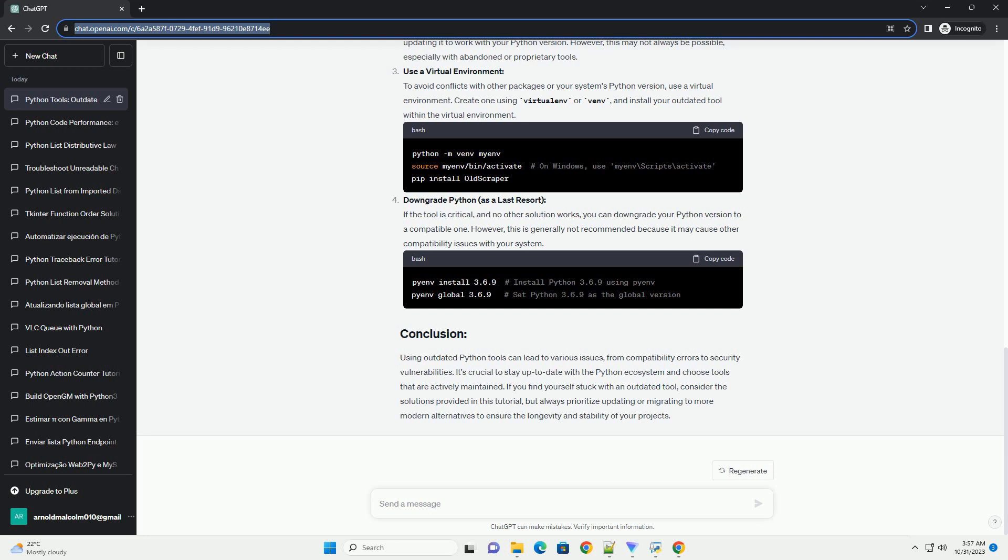Using outdated Python tools can lead to various issues, from compatibility errors to security vulnerabilities. It's crucial to stay up-to-date with the Python ecosystem and choose tools that are actively maintained. If you find yourself stuck with an outdated tool, consider the solutions provided in this tutorial, but always prioritize updating or migrating to more modern alternatives to ensure the longevity and stability of your projects.